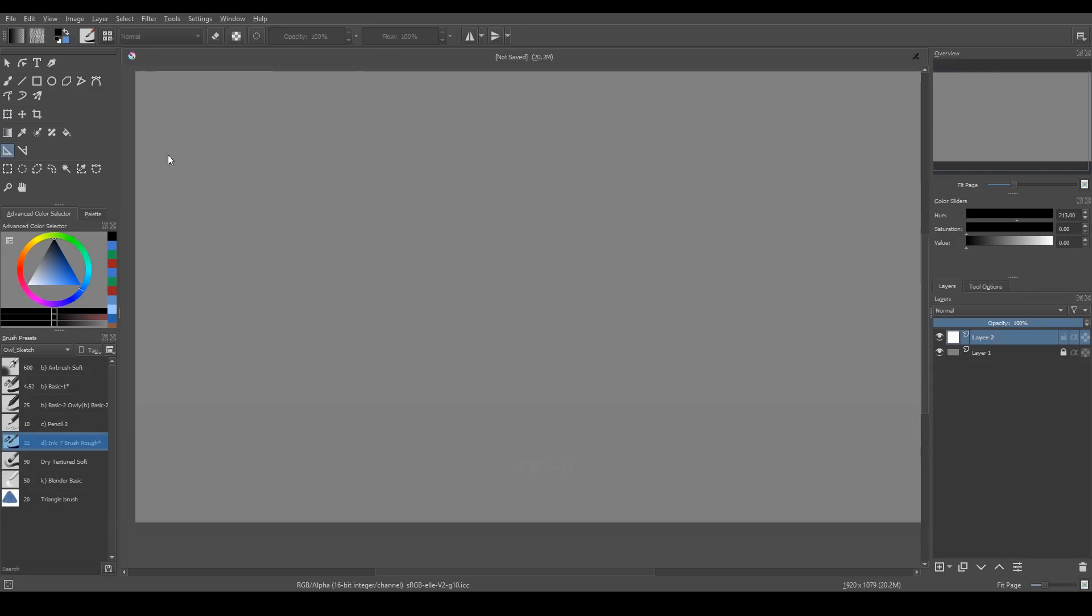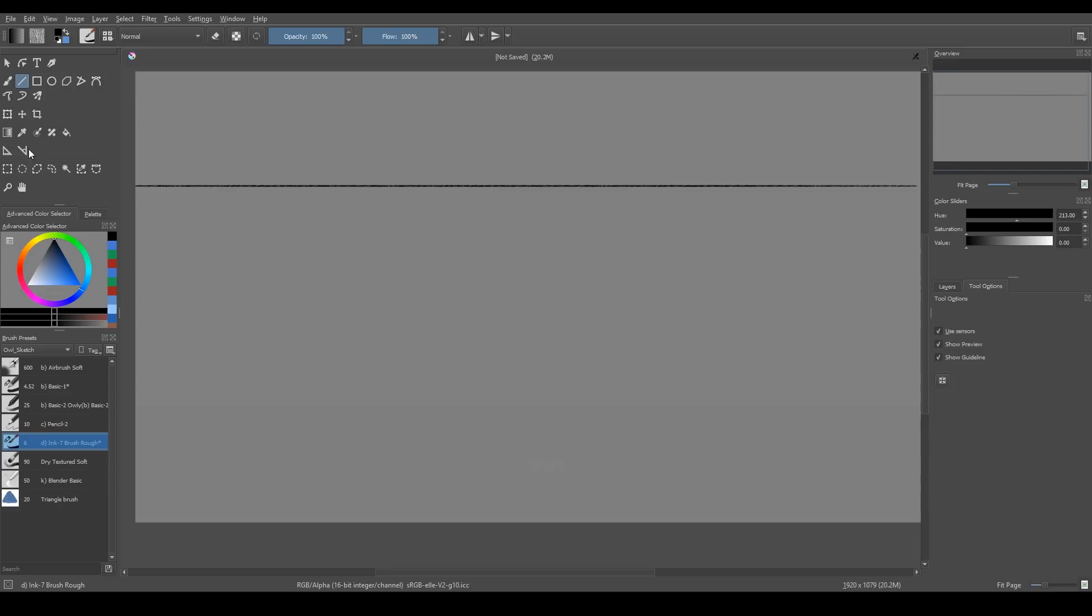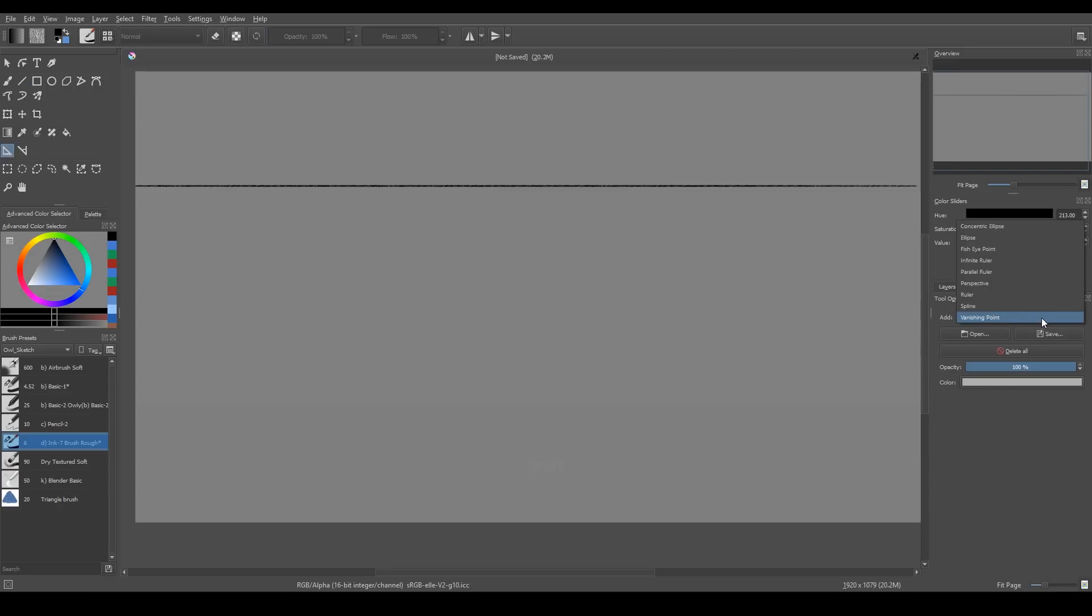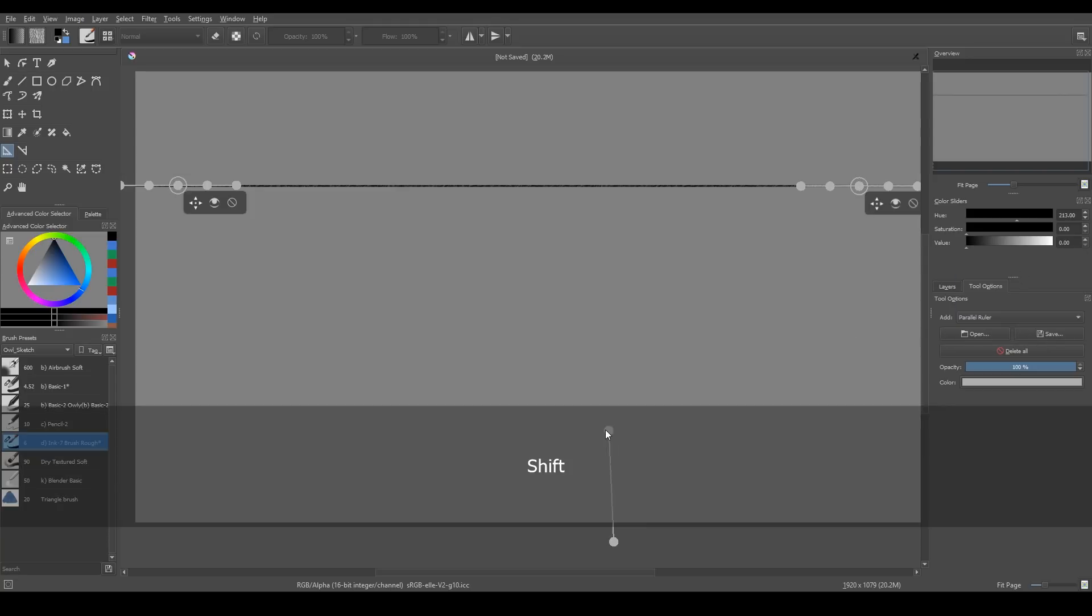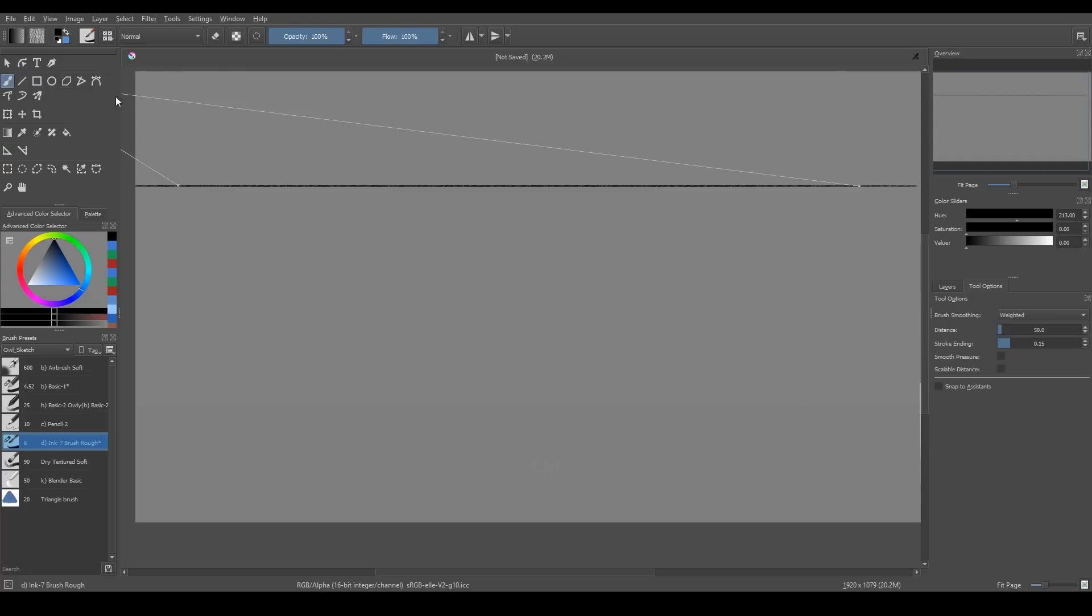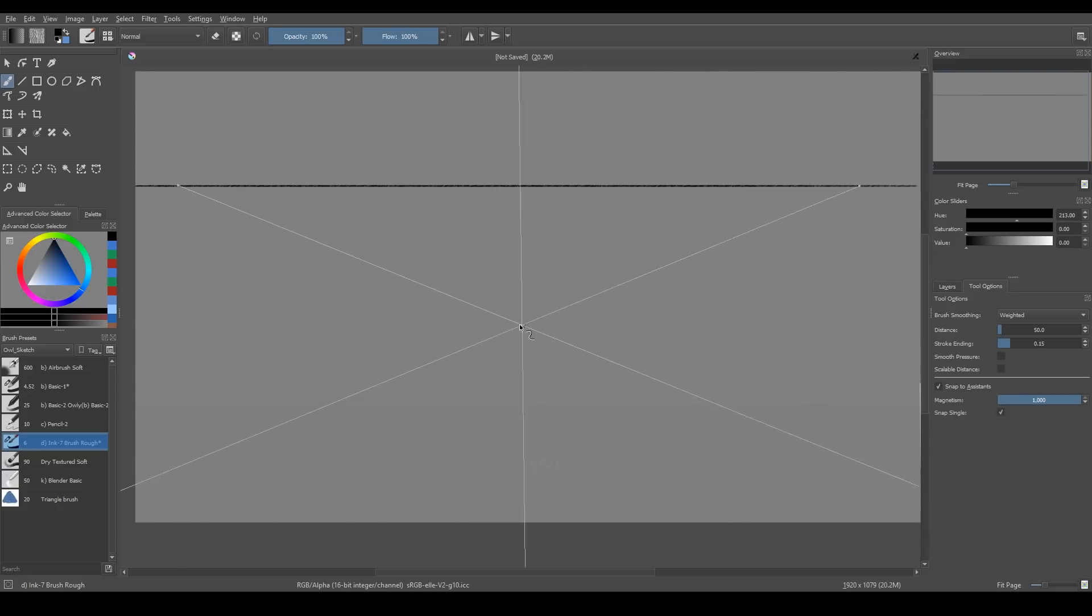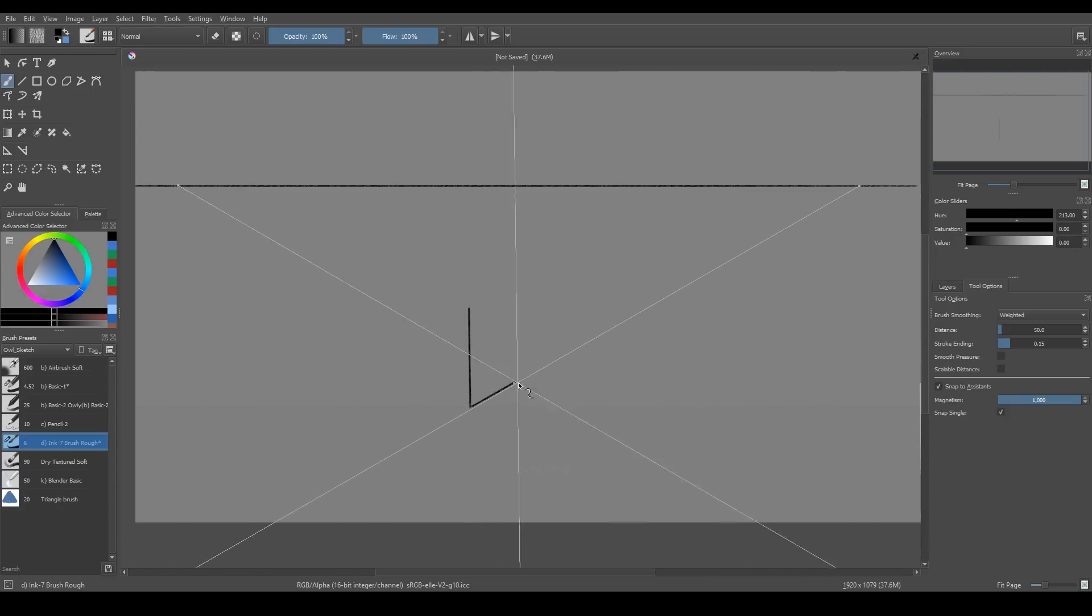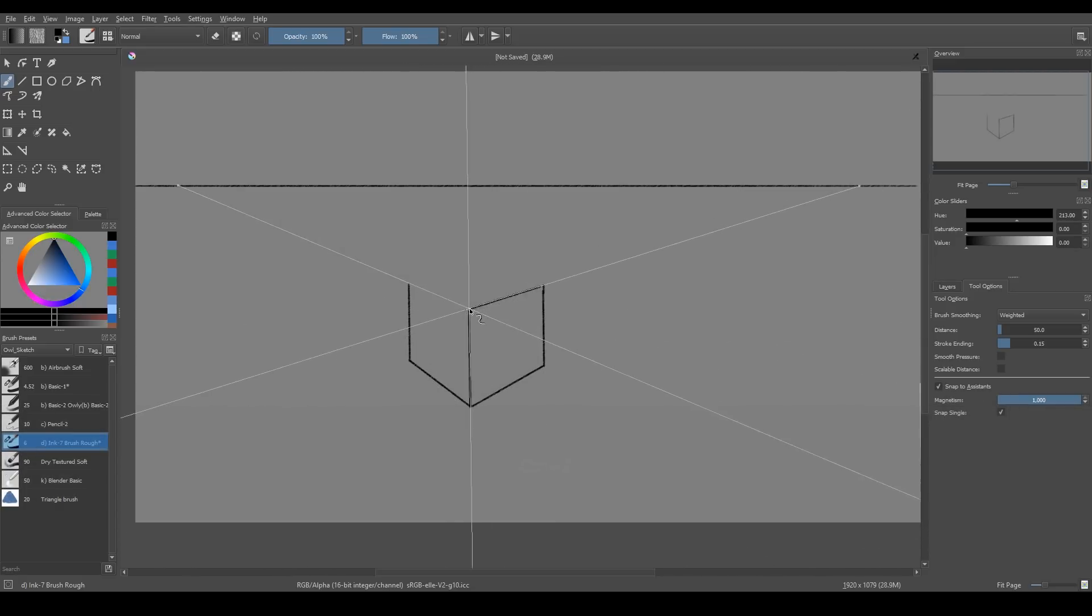And my favorite tool is Assistant tool. It's a lifesaver when it comes to drawing in perspective. I choose here Vanishing Point. Select Brush tool and tick Snap to Assistant. And I can draw in perspective. I also use Parallel Ruler and sometimes Perspective Grid.